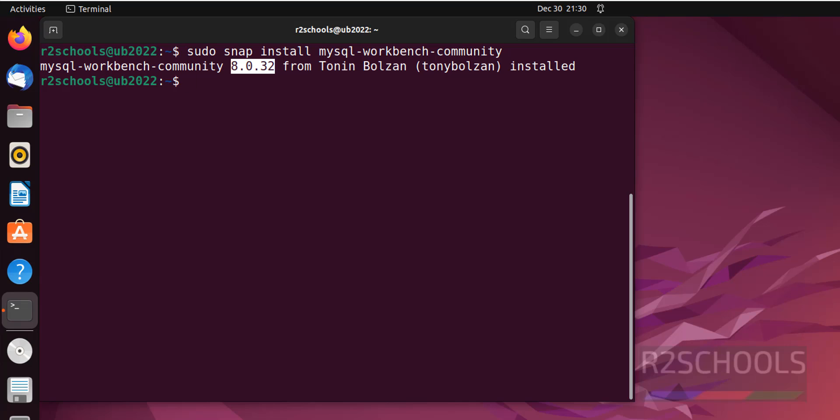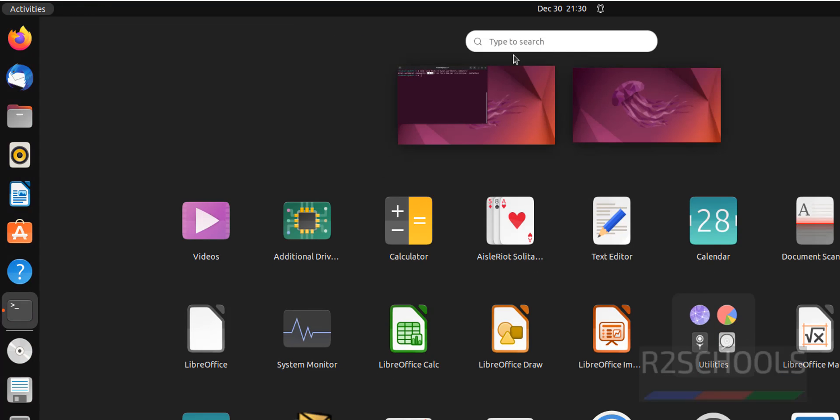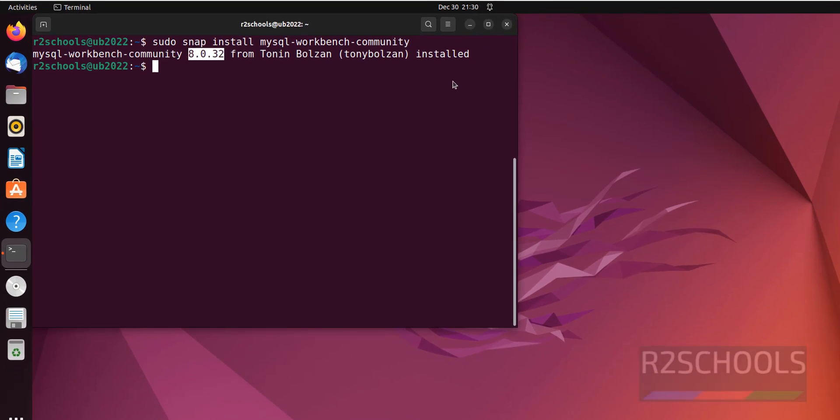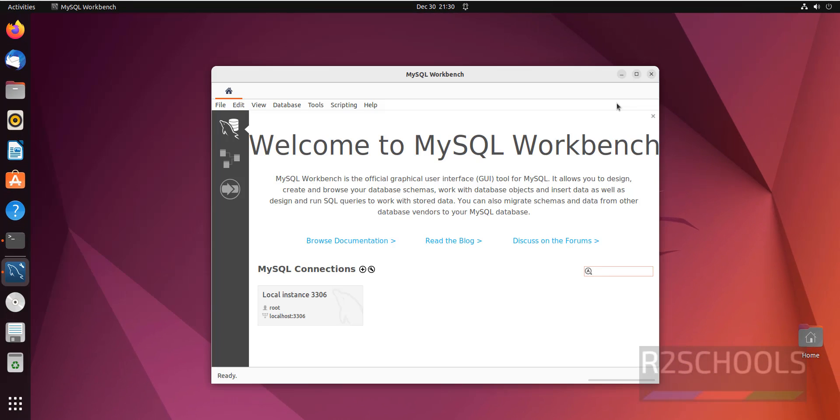Now click on Applications, then search for MySQL. See, we have the MySQL Workbench. Click on it. See, MySQL Workbench is open.